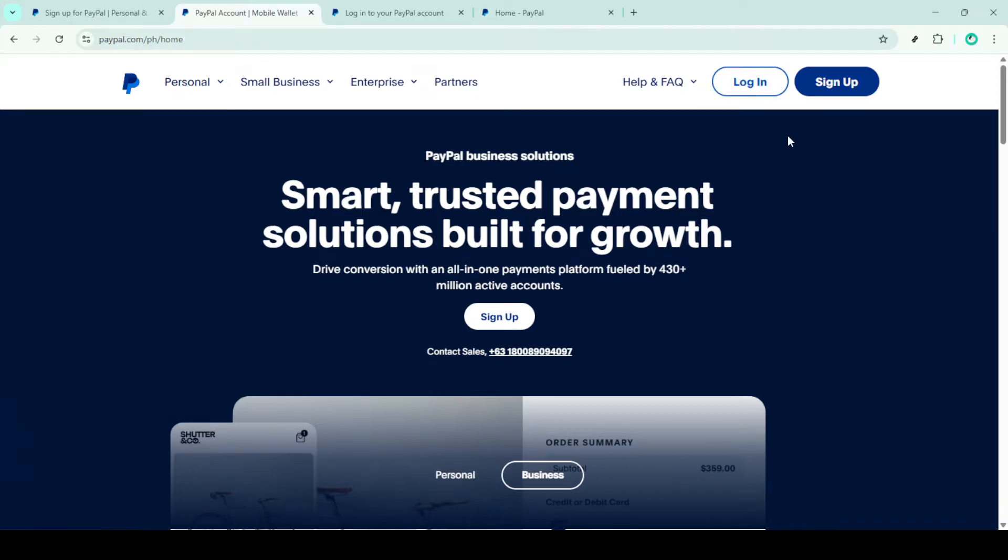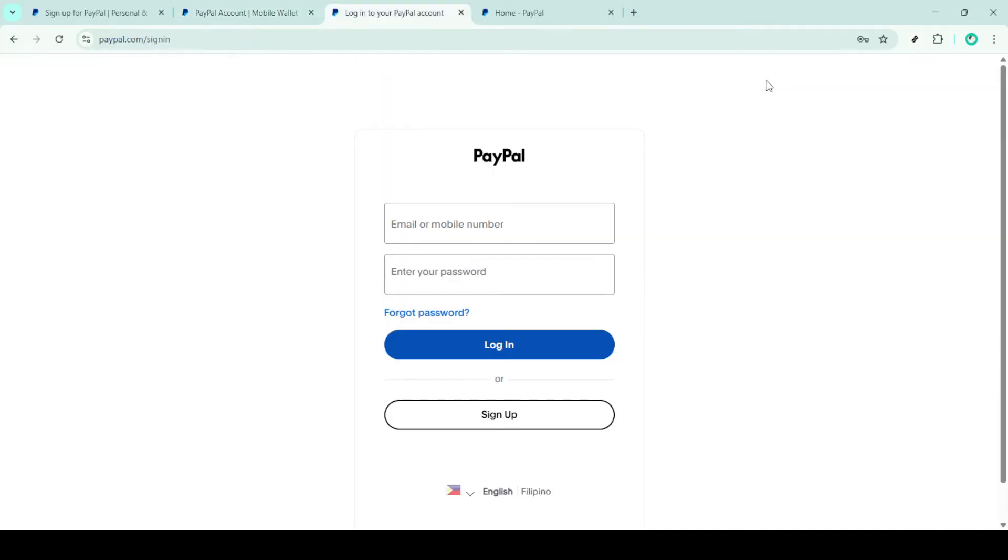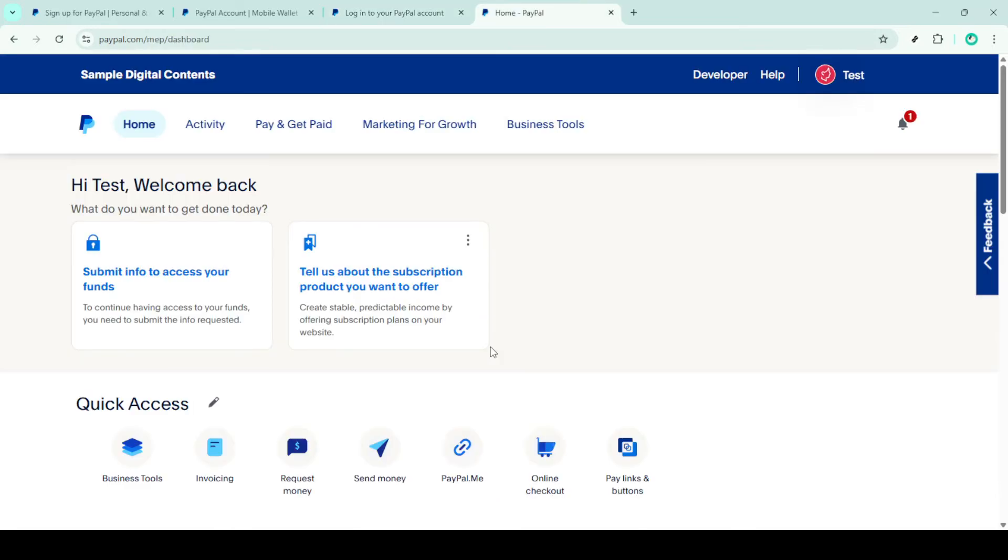Clicking on this will direct you to the sign-in page, where you'll be prompted to enter your email address and password. Make sure you're using the correct login credentials associated with your account. After you've entered your details, click on the login button once more. This should now give you access to your PayPal account dashboard.